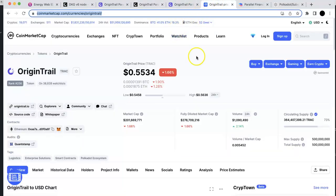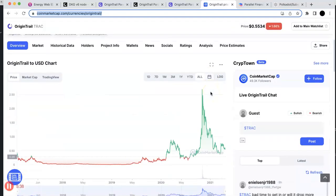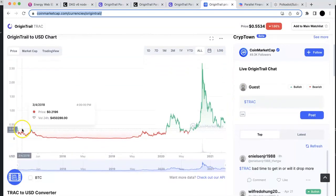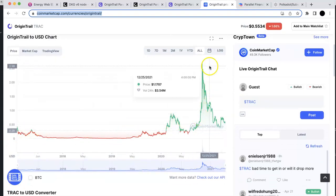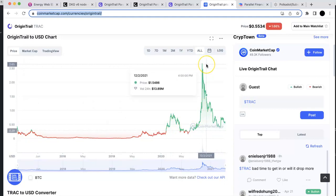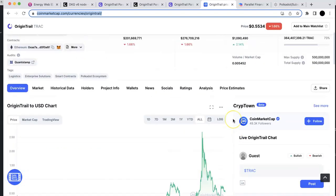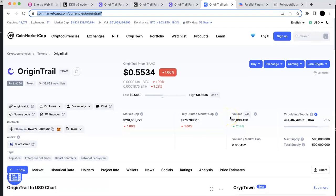Of course you should consider the future growth of this project. Their token has been released for a long time — actually from 2018 — and the highest price could be around $1.50. So now it's at 55 cents. So that's the project — it looks interesting, at least to me.